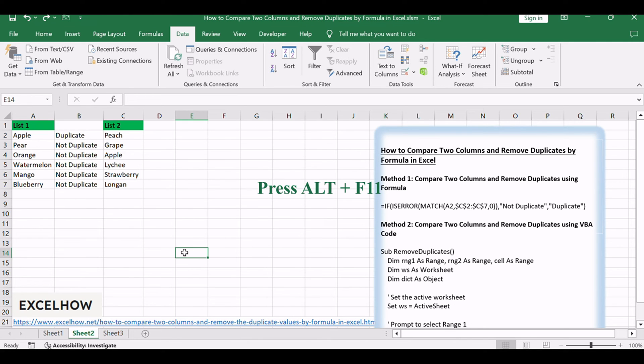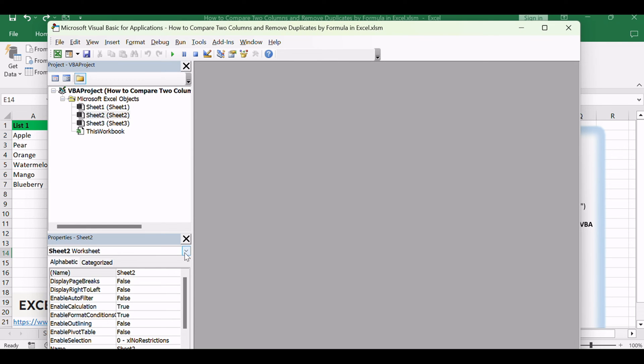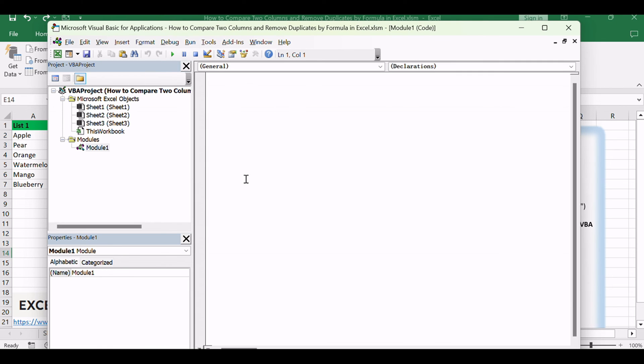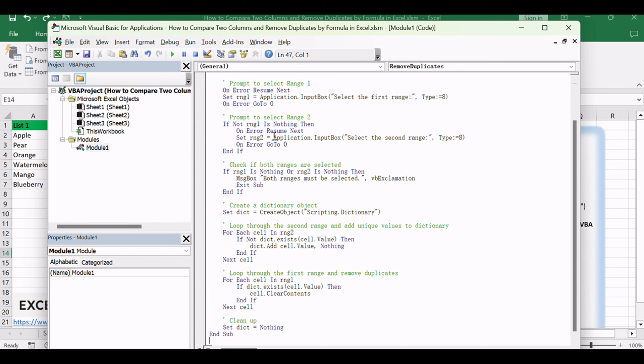Press Alt plus F11 to open the VBA editor window. In the VBA editor window, go to the Insert menu and select Module. Copy the provided VBA code. Paste the code into the newly created module.